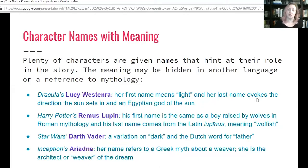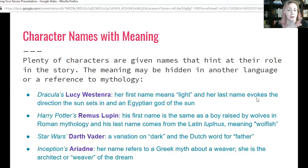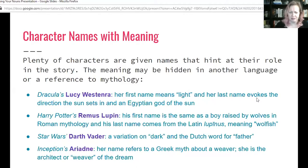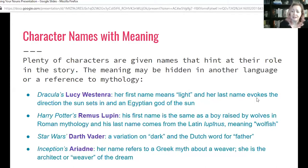Harry Potter's Remus Lupin: if you know anything about the history of Rome, it was founded by brothers Romulus and Remus, who were supposedly raised by a wolf. So Remus as a first name references a boy raised by wolves in Roman mythology, and his last name Lupin comes from the Latin 'lupinus,' meaning wolfish. Spoilers — he's a werewolf. So you get that meaning right in his name.